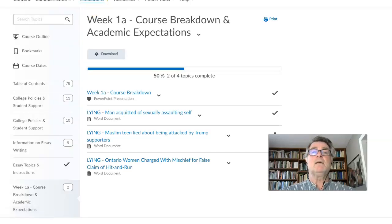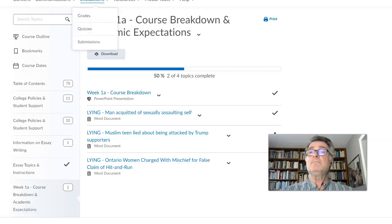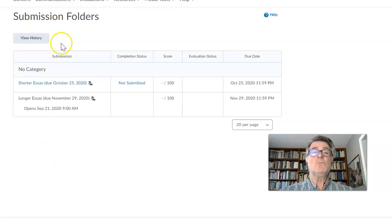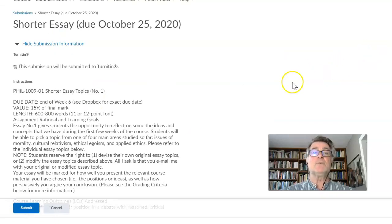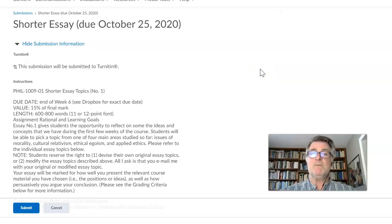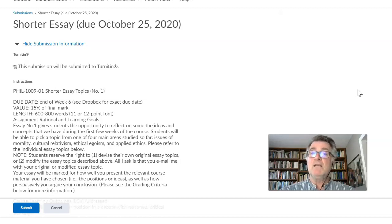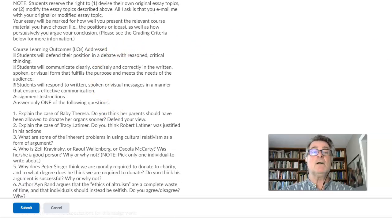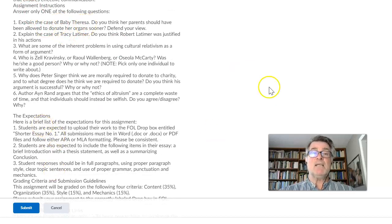Under evaluations and submissions, this is where you submit your essay. Here's the first one — shorter essay due October 25th, 2020. The larger one is due November 29th. When you see it, you click on it. This submission will also be submitted to Turnitin, so be careful — don't plagiarize because it will catch you. If you cut and paste from somewhere else and it lights up like a Christmas tree, it's zero. The assignment shows the due date, value, length, notes, learning outcomes, the questions to be asked of you, and the expectations.